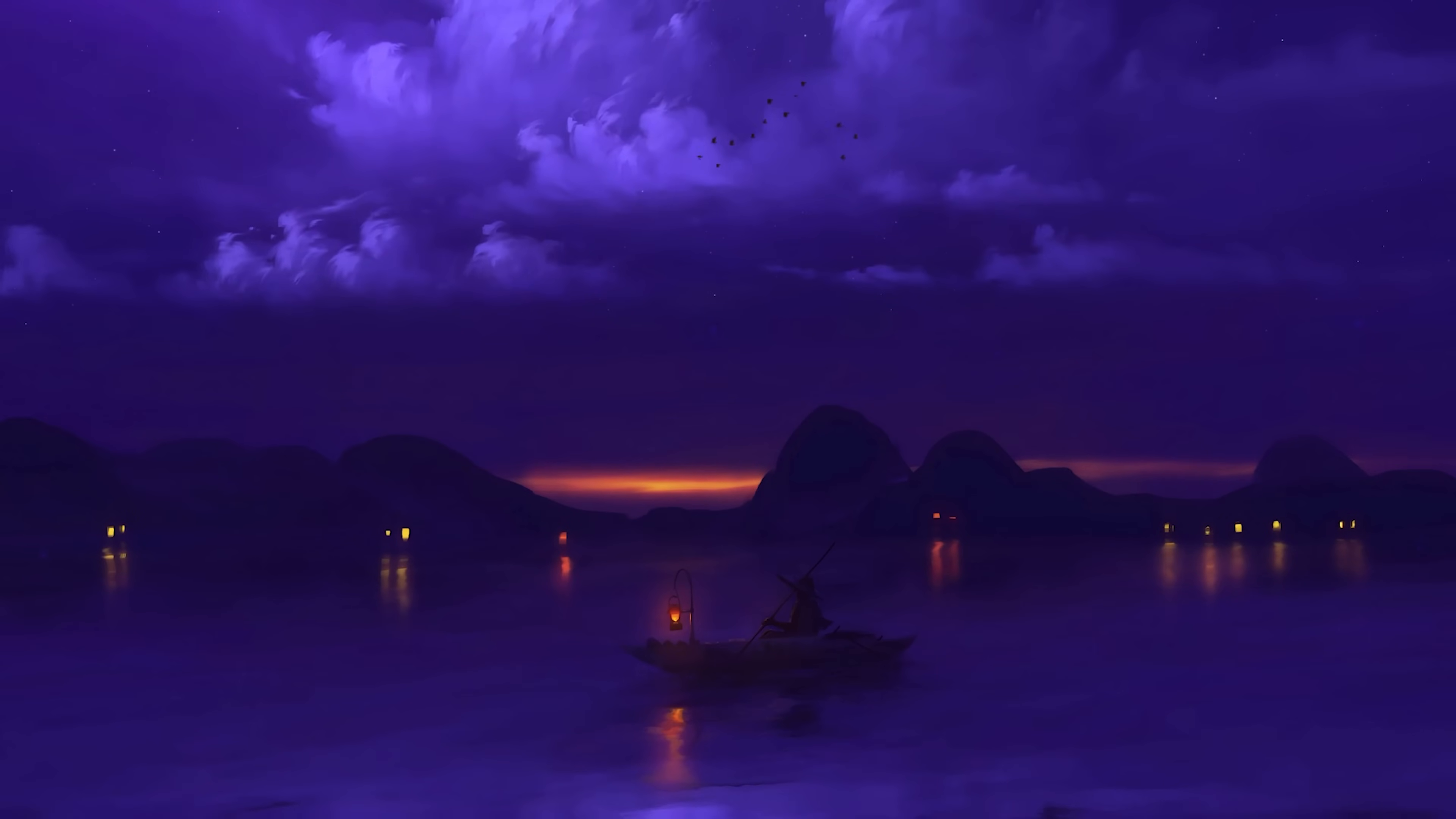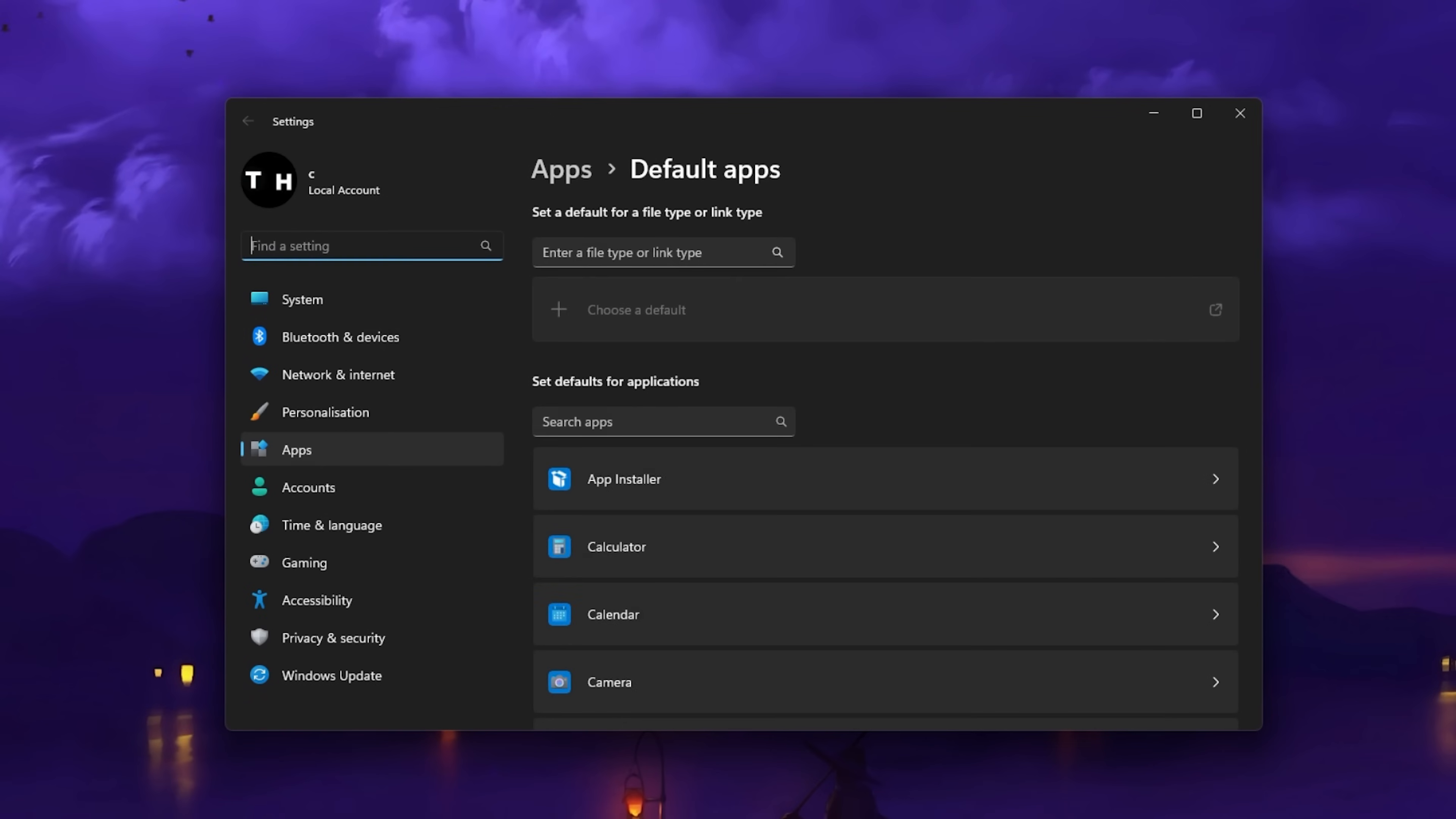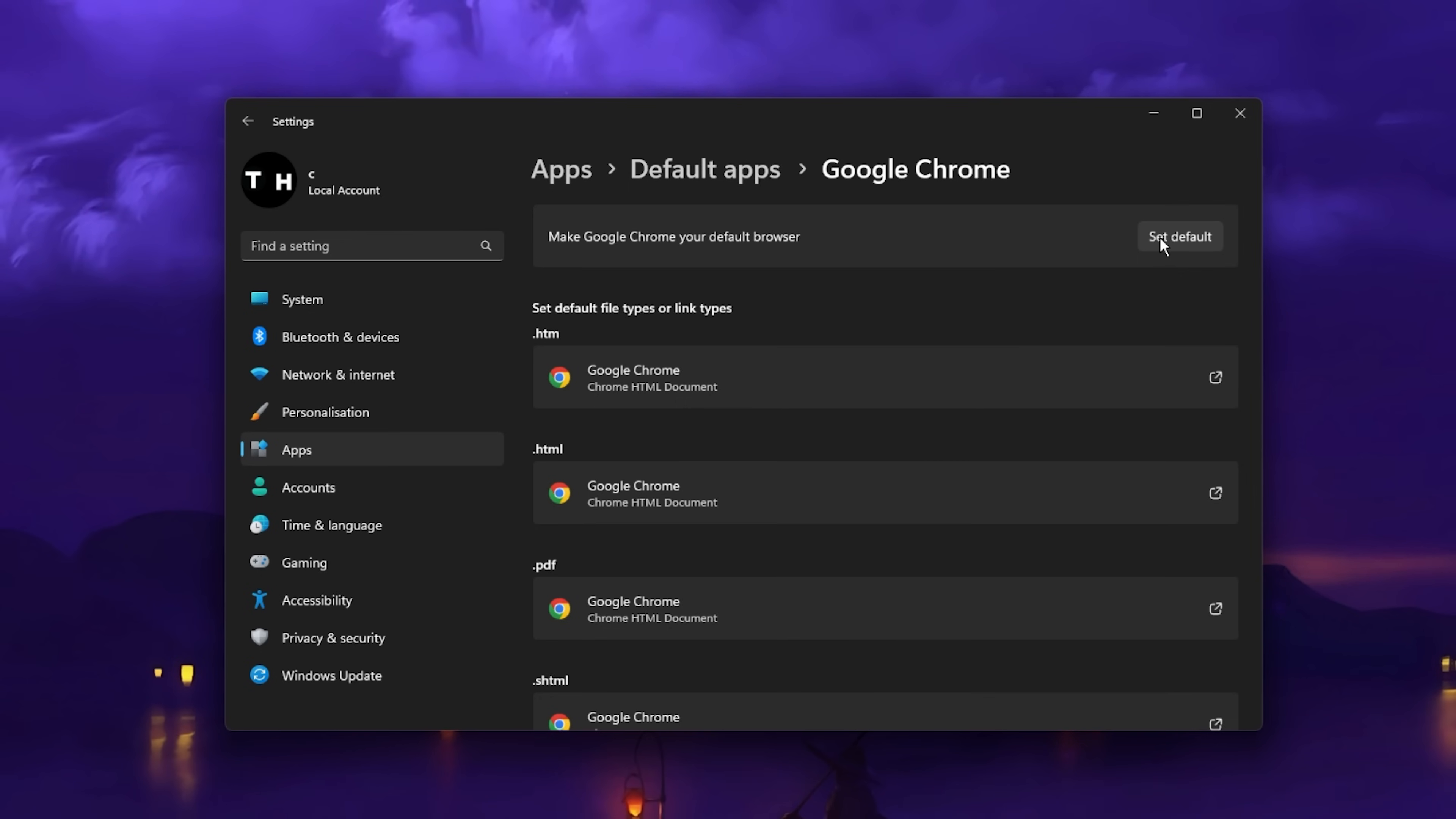On your Windows PC, search for Default Apps to open up your default application system settings. Here, search for the browser you are using for Roblox, in my case that would be Google Chrome and select it. You can then click on Set Default to make Google Chrome your default browser or any other browser you wish to use.